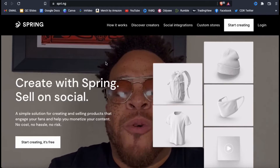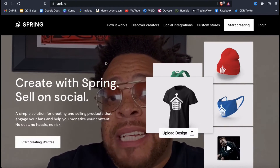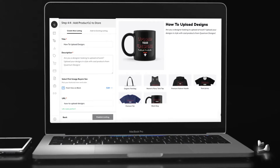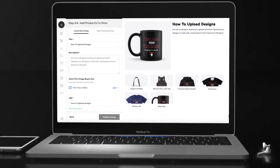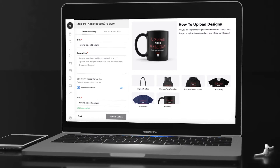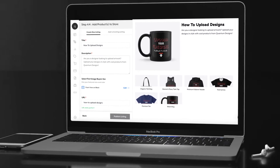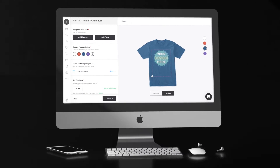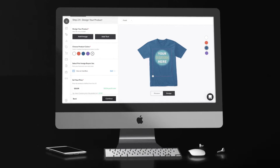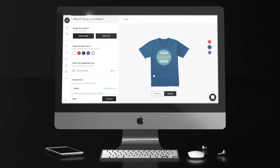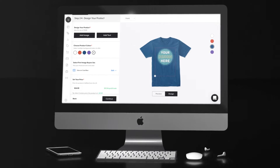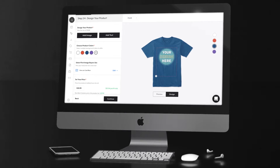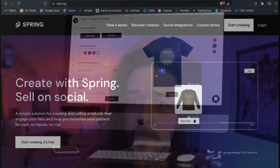In this Teespring tutorial, I'll be going through the entire process of uploading designs and publishing products to your Spring store. This will include how to quickly create designs using pre-made templates, upload designs to t-shirts, hoodies, and other products, how to add your title, description, and other product listing information, and other strategies such as adding your new upload to your featured product section of your store.